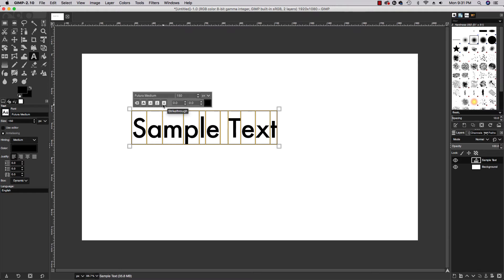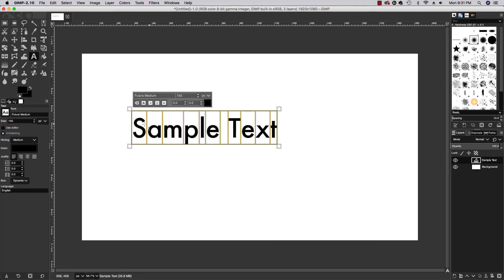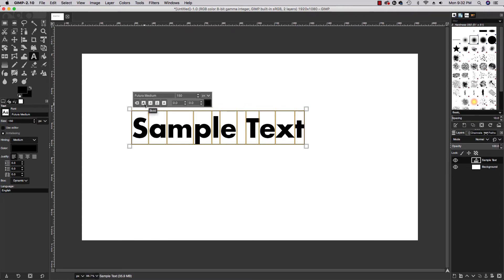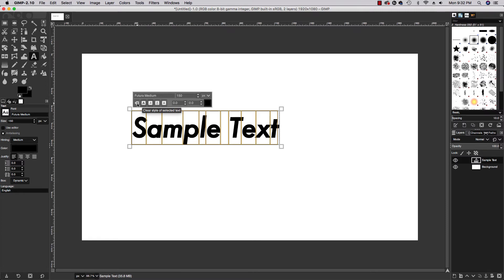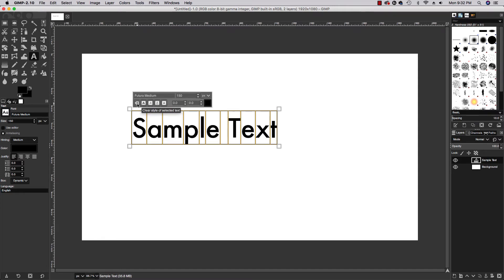I can also make changes to the size of the selected text and so on. Let's show you really quickly - hitting bold, what happens? Obviously the text becomes bold. I can italicize the font, I can underline like I mentioned. So what if you wanted to reset everything? This backwards arrow with the X will clear the style of the selected text. Let's go ahead and do that and it takes us back to our original text.